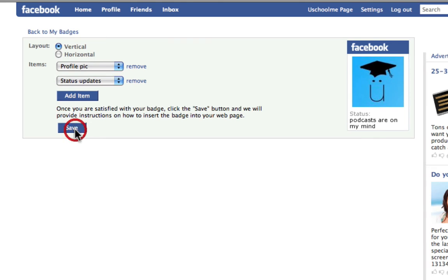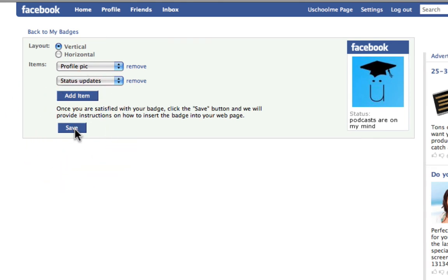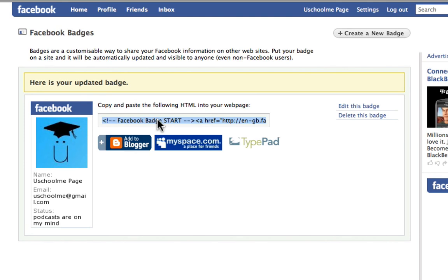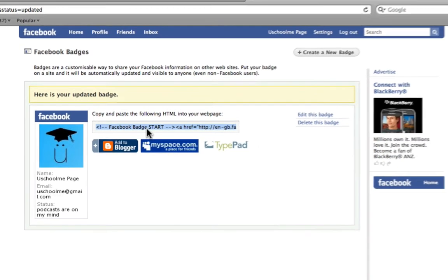So I'm going to save this badge. Okay, now I'm going to select that code, press command C to copy it. And I'm going to go back to Tumblr.